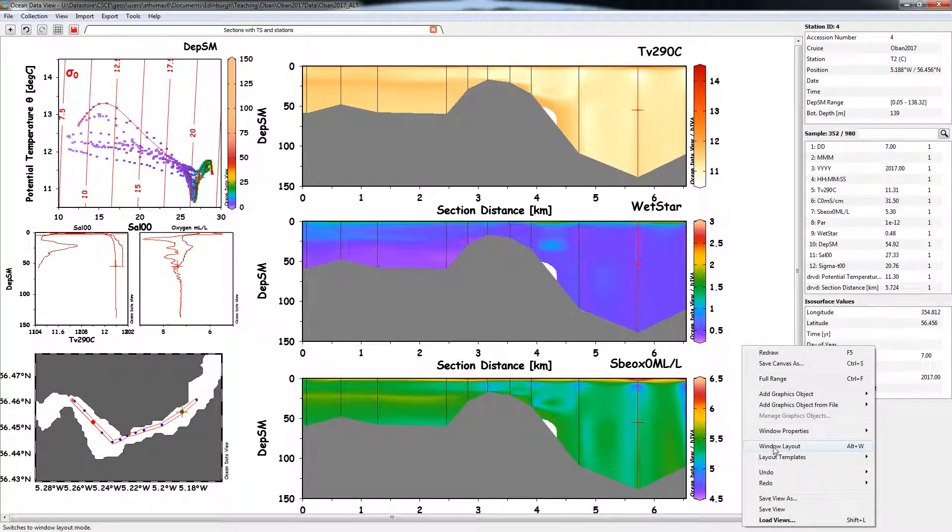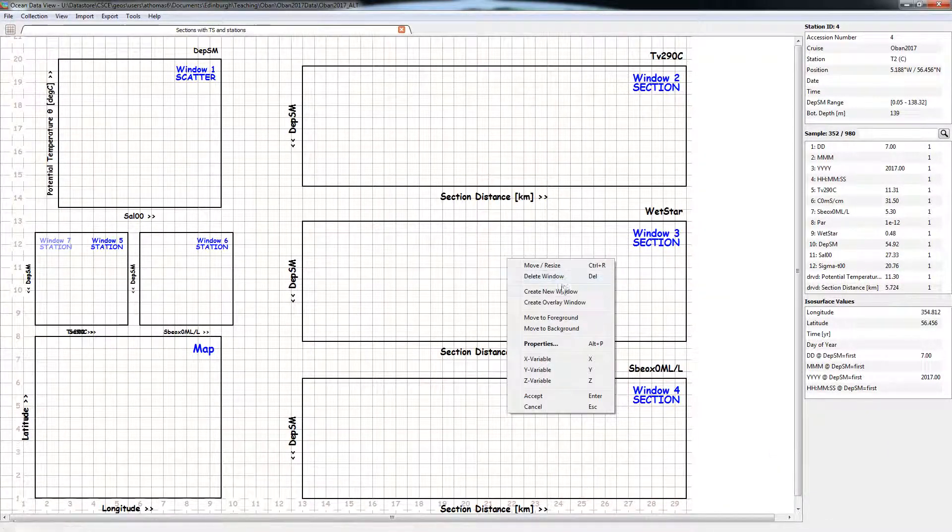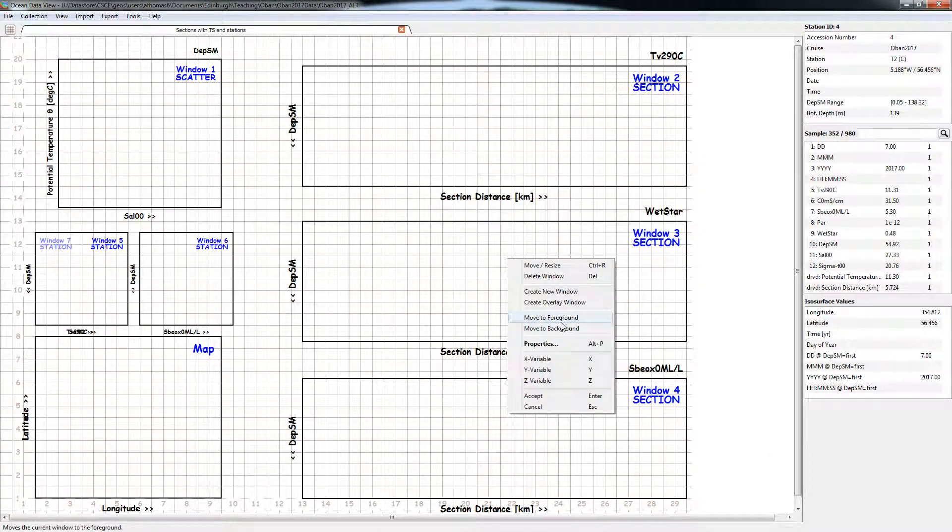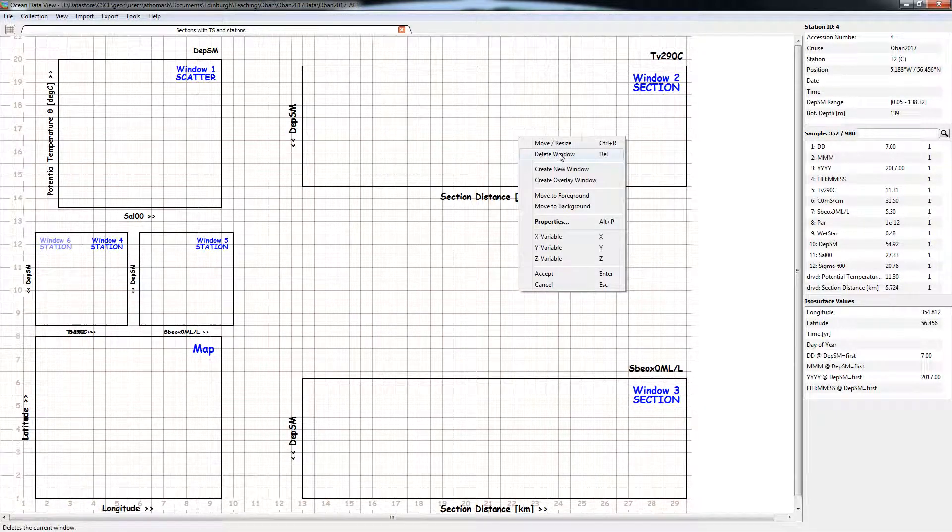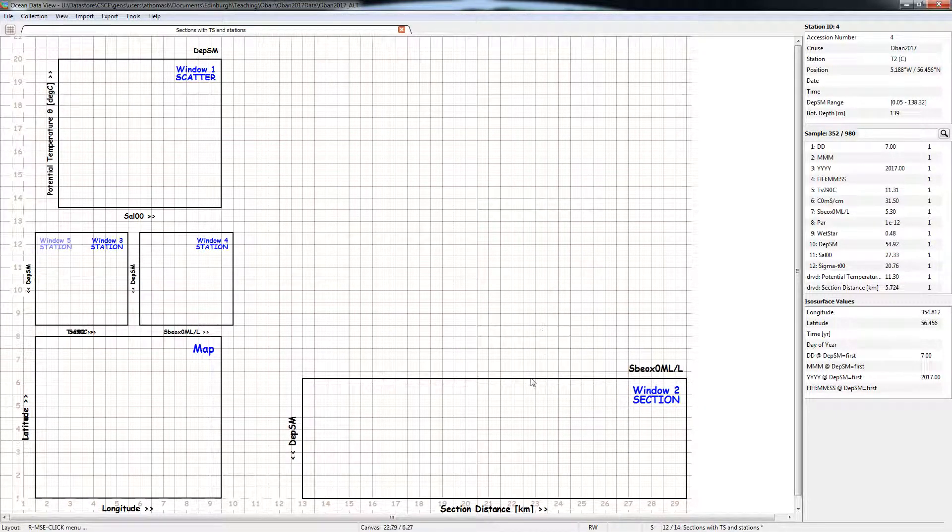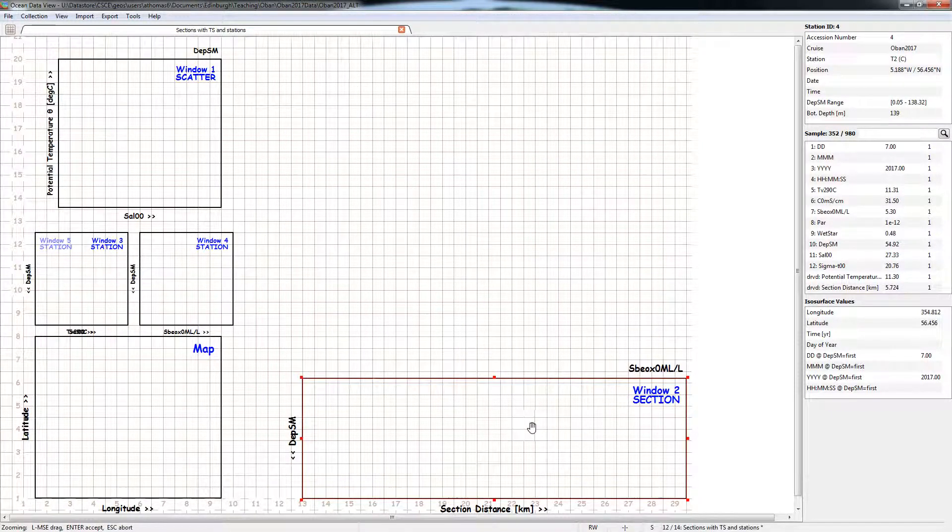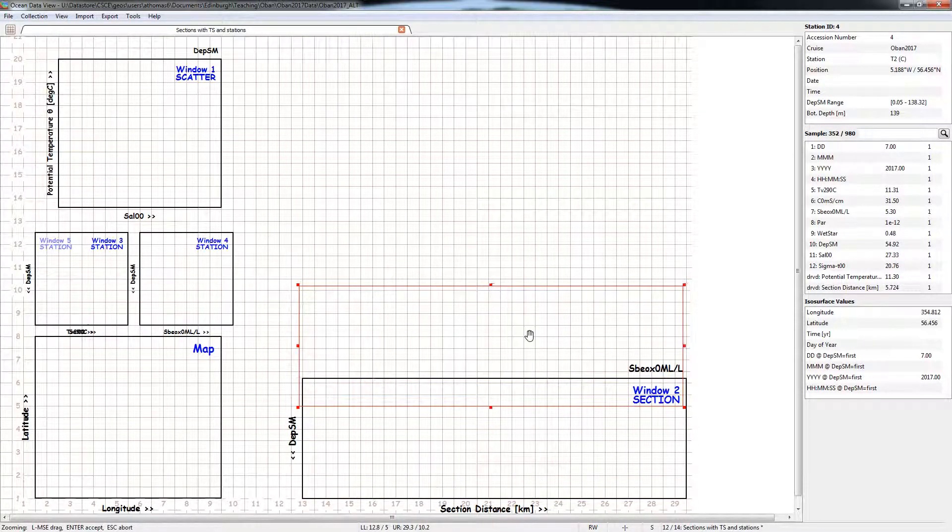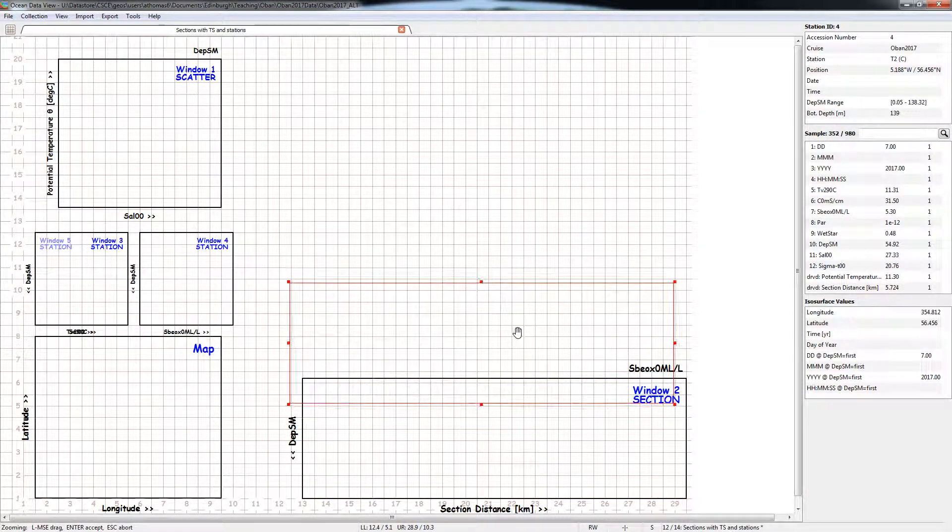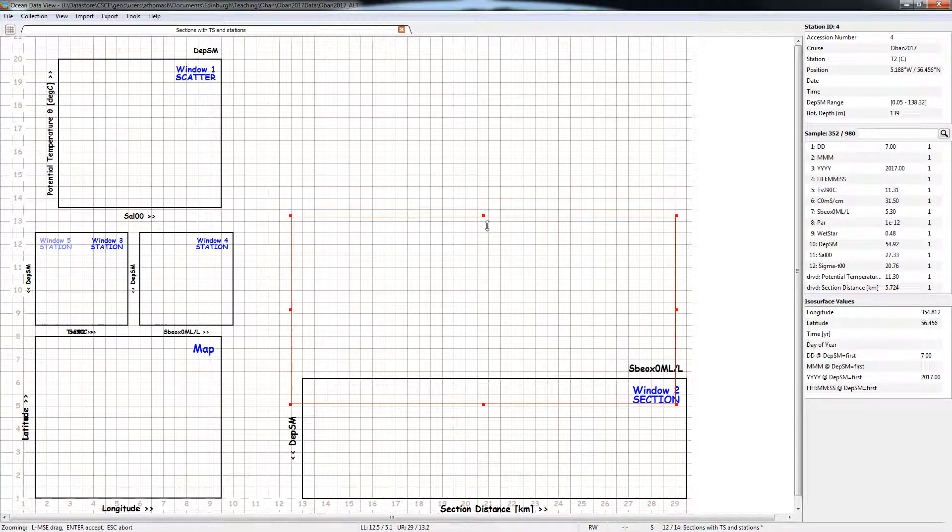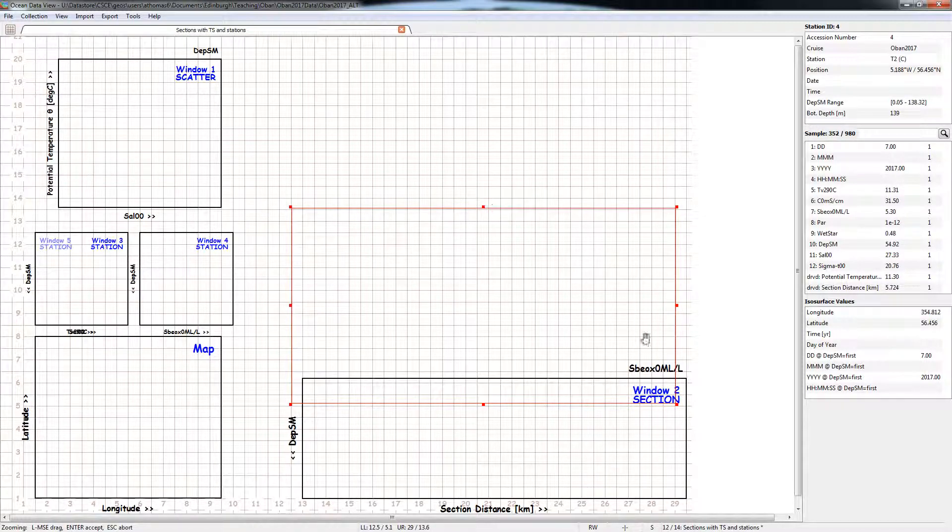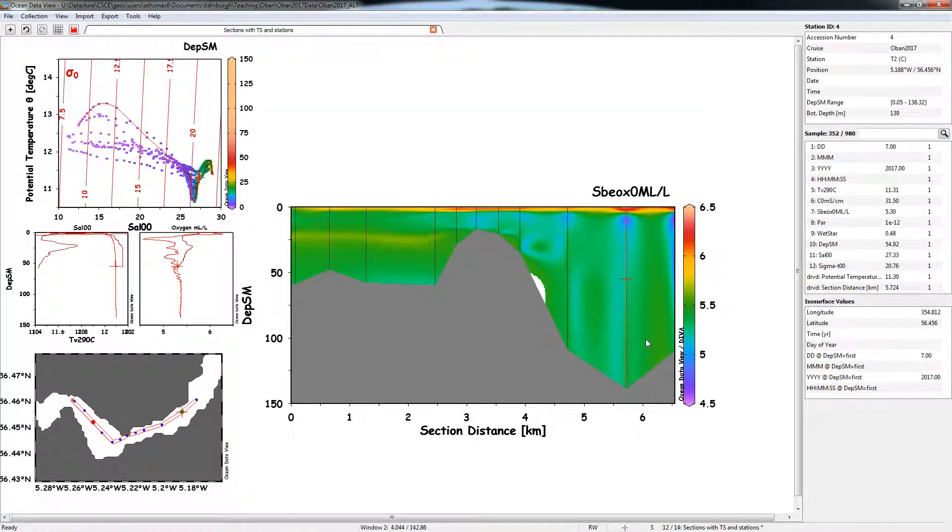So we're not going to be interested in these top two ones, so I'll just go into window layout, I will delete that window, delete that window, and move resize this window, so I'll just move it up a little bit and give it a little bit of bigness so you can see it.